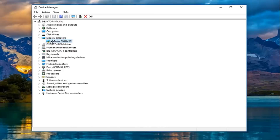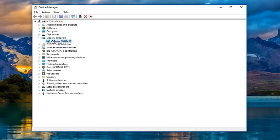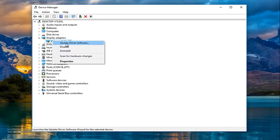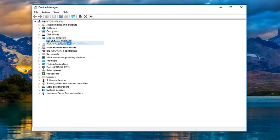My display adapter happens to be a VM or SVGA device driver, however in most cases it will either be NVIDIA, AMD, Intel, or similar. So depending on what kind of display adapter you're using it might be a little bit different later in the video, but everybody should be doing what I'm showing right now — right click on the driver and then left click on Update Driver Software.